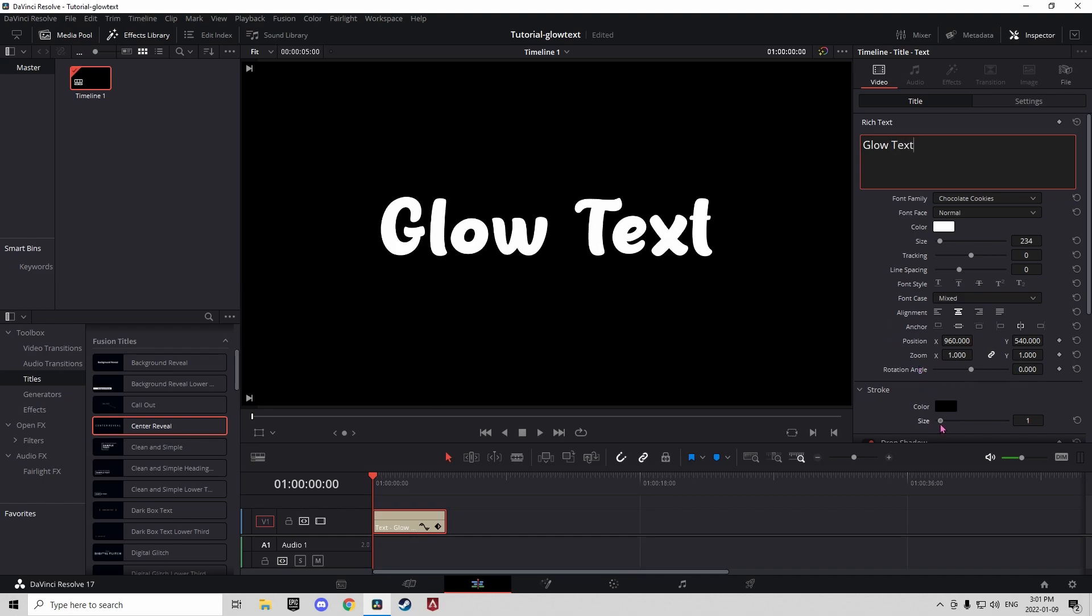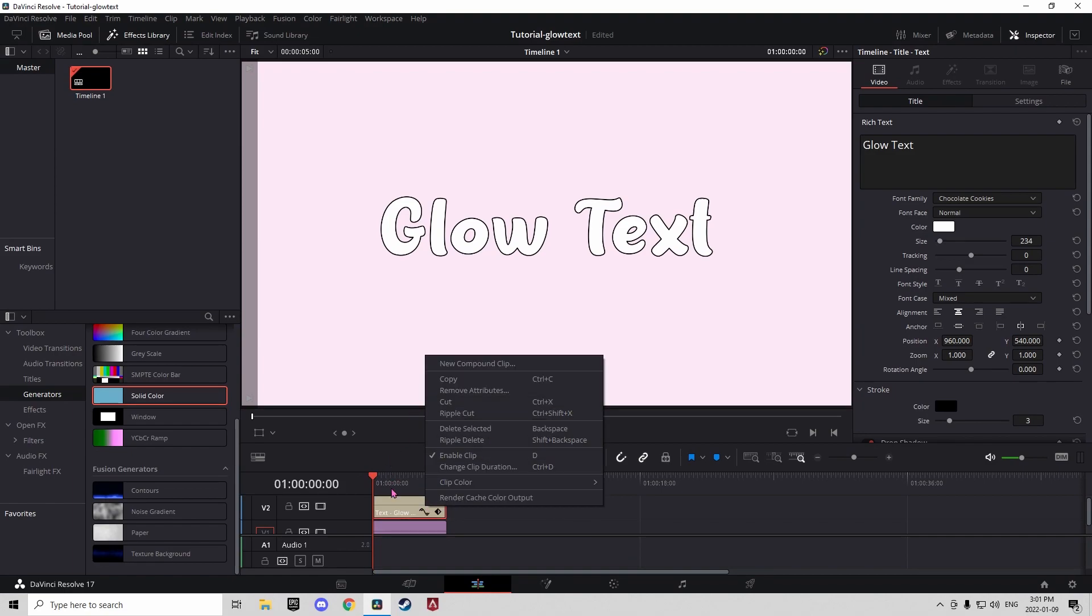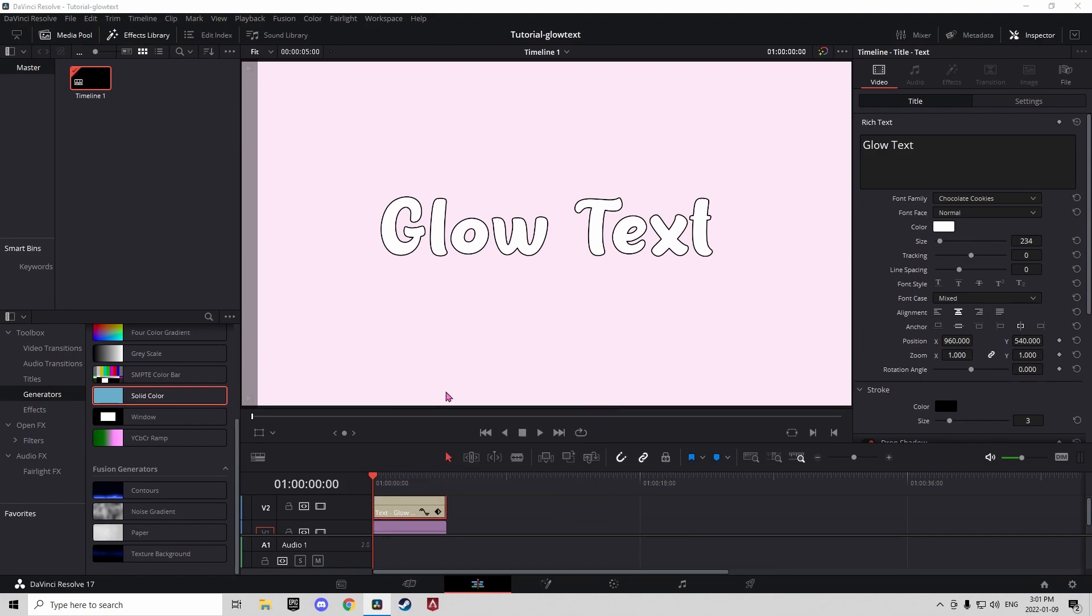Now, add a stroke. So the next thing you're going to want to do is you're going to want to right-click on your text and compound clip it.